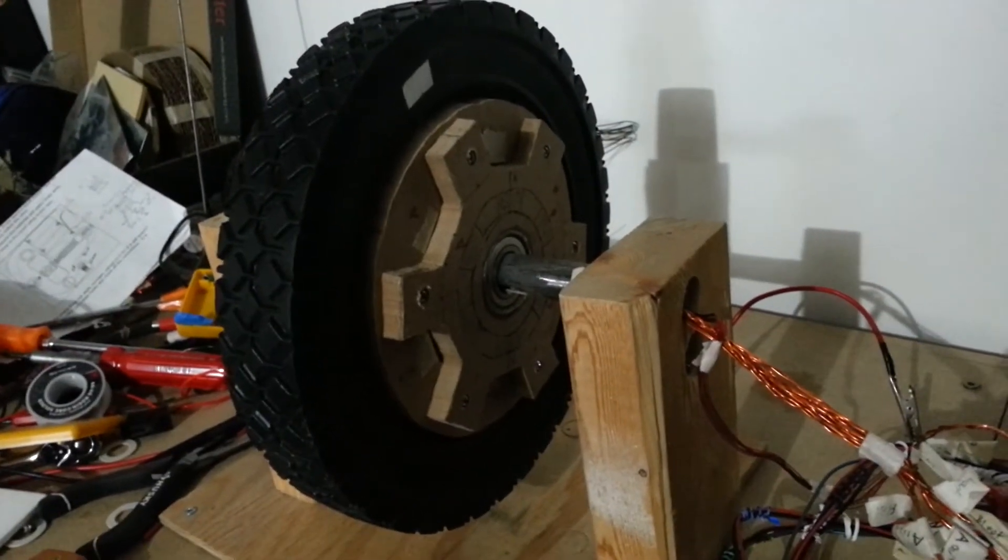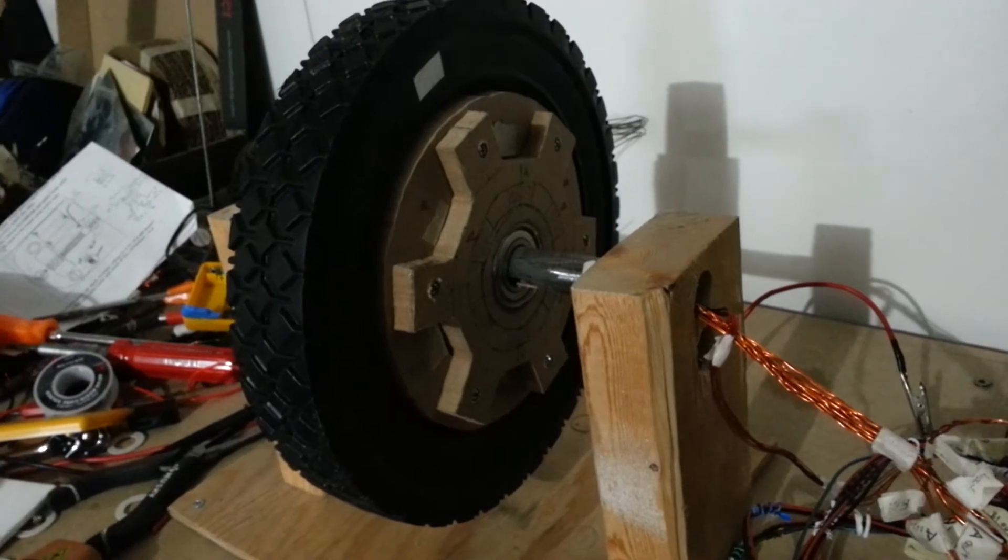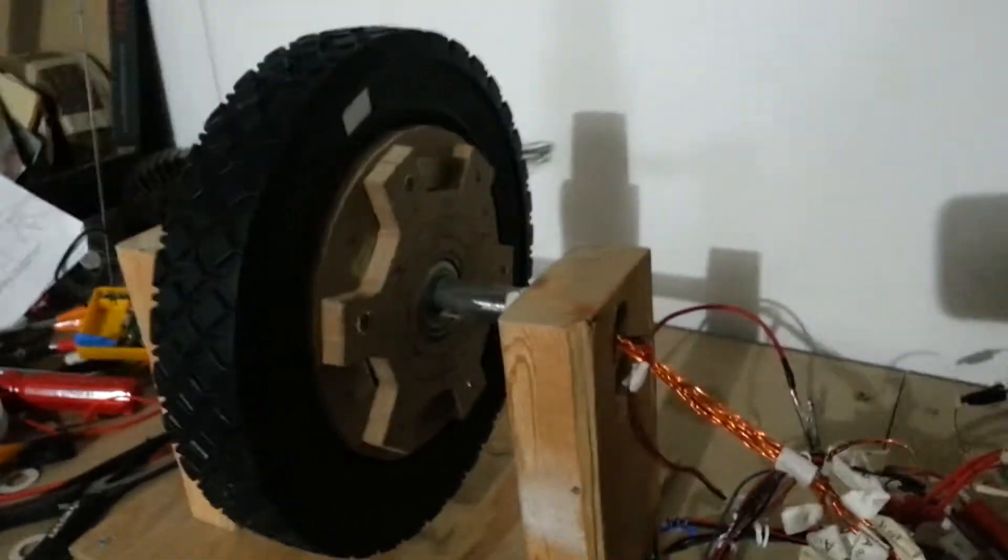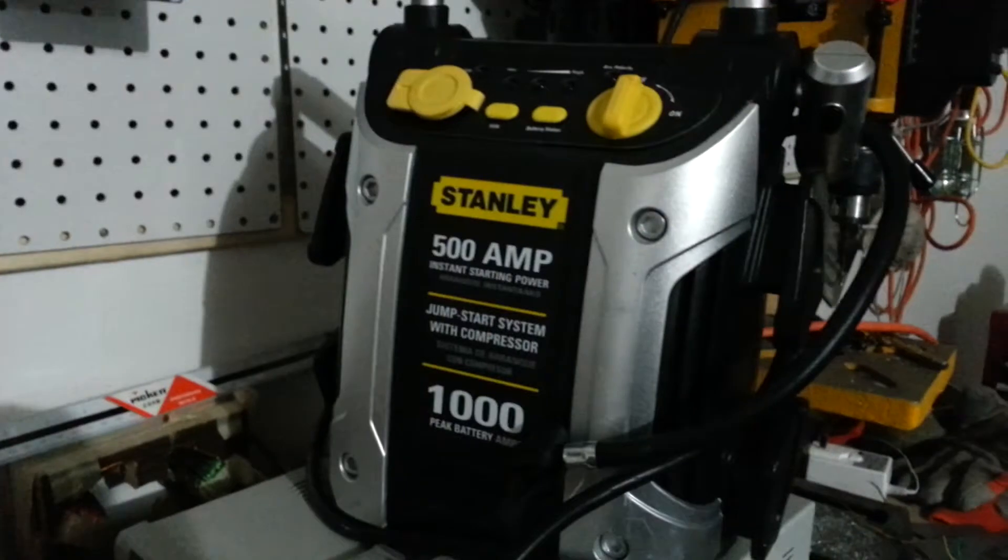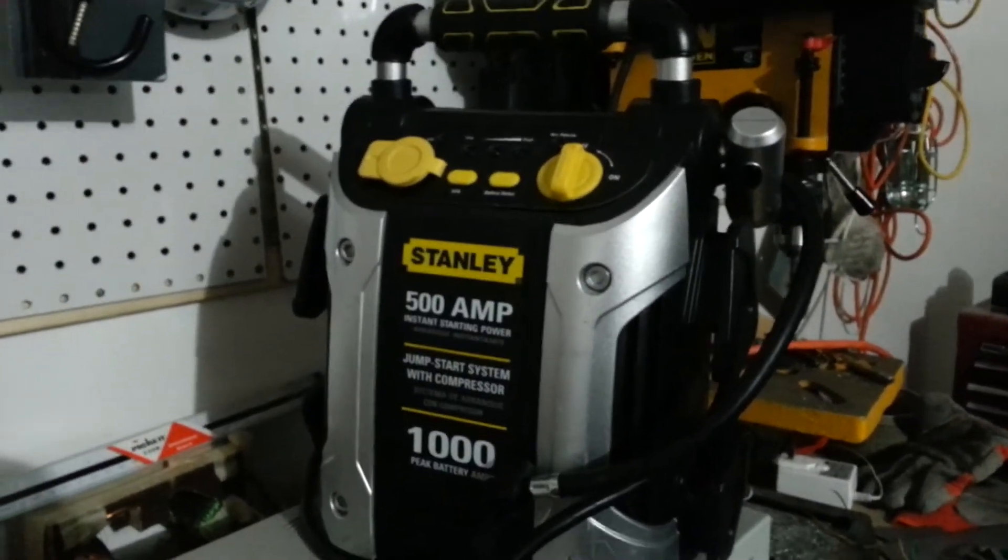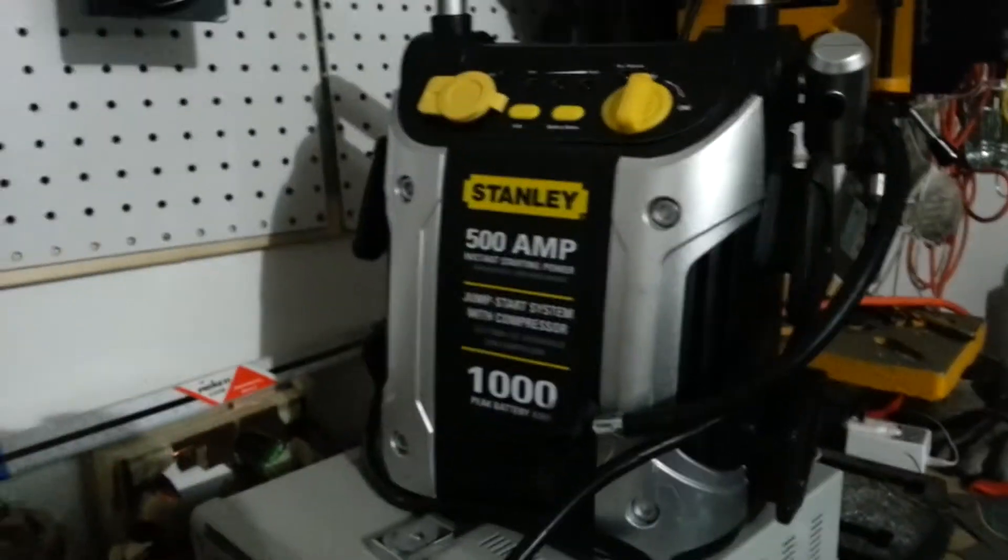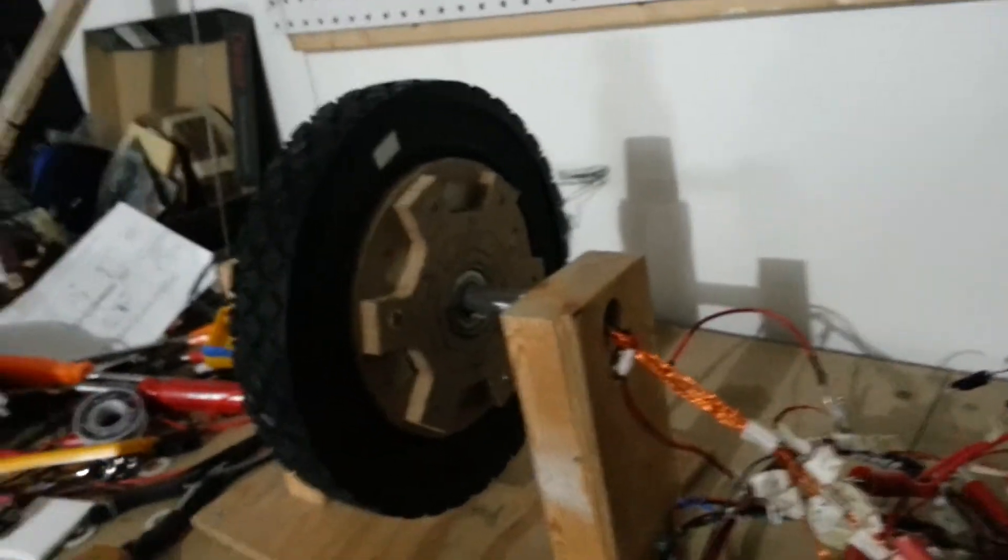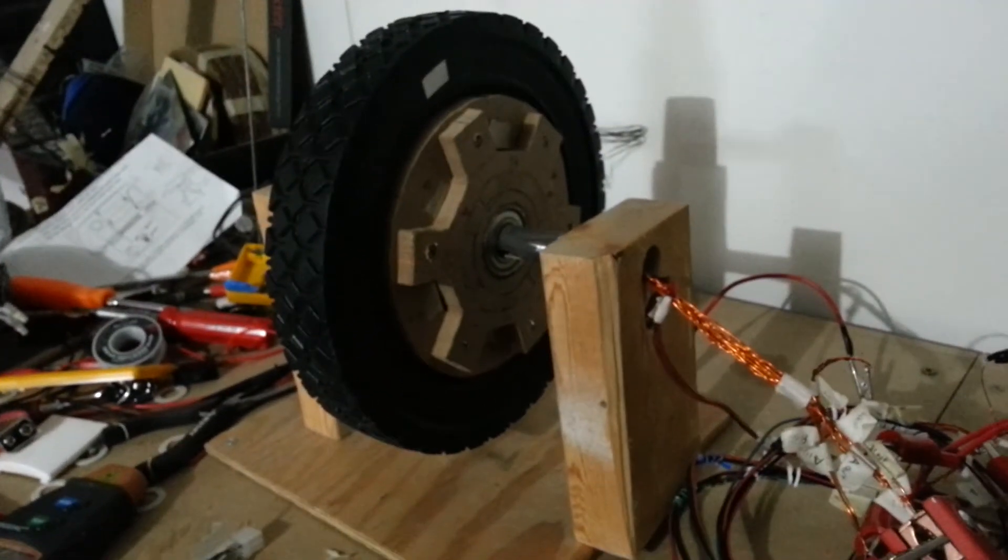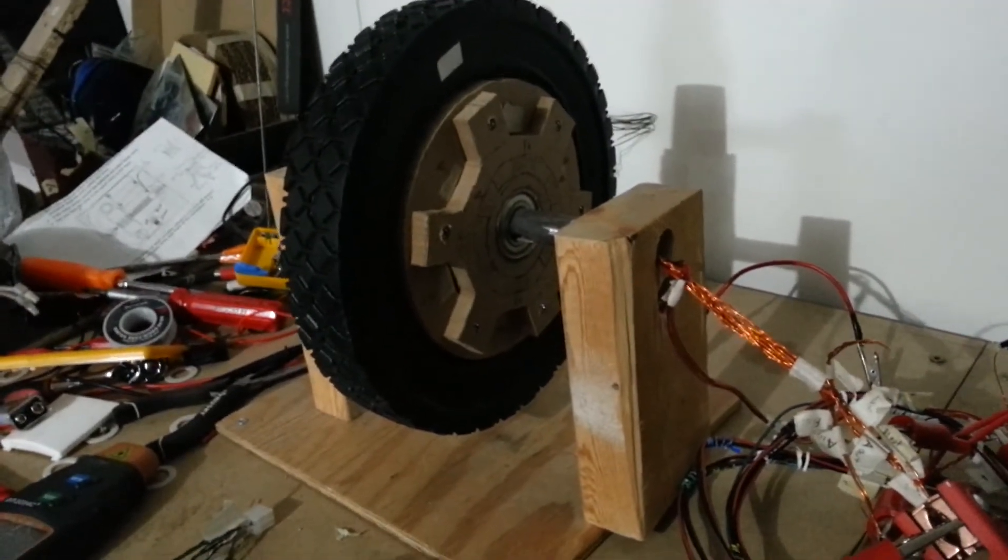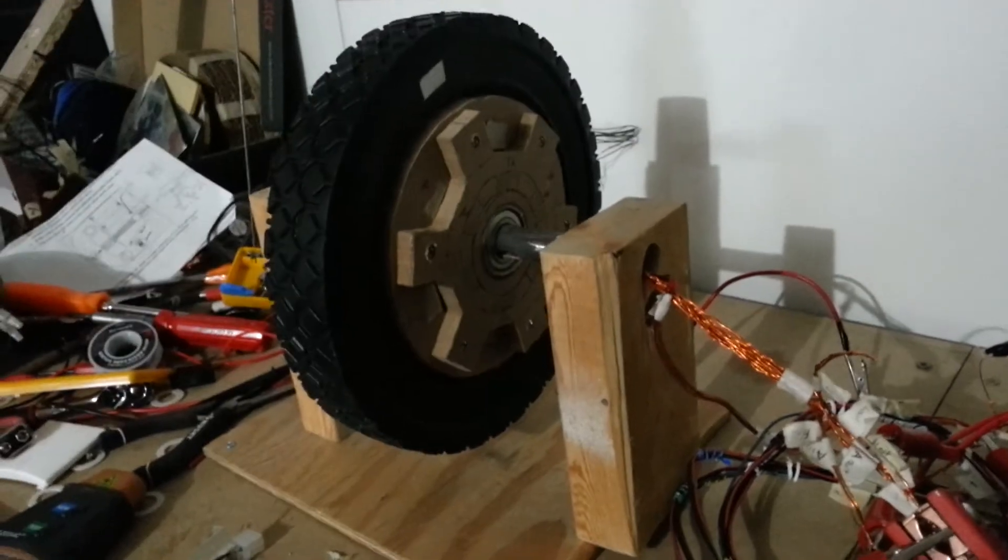But for this one now, I just wanted to turn it on and show you that it does, in fact, work. Right now I'm actually just using a car booster pack, although I do have some batteries, some lithium iron phosphate batteries picked out that I will be connecting to later in the finished product.